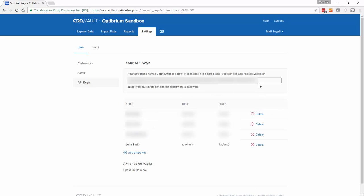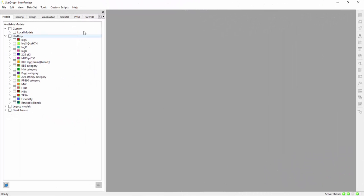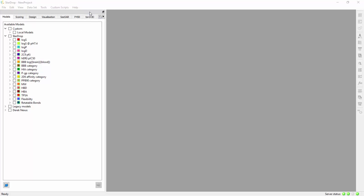Once created, the API key can be copied and then pasted into the box in StarDrop and it will be saved for future sessions.